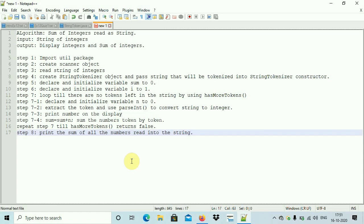Create a StringTokenizer object and pass the string that will be tokenized into the StringTokenizer constructor. We need to create the StringTokenizer object and pass the string we want to tokenize into the constructor. Then declare and initialize the variable sum equal to zero — this sum will hold the total of all integers.